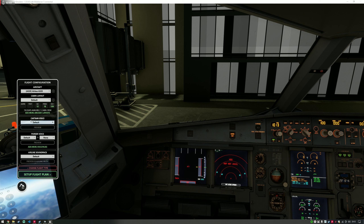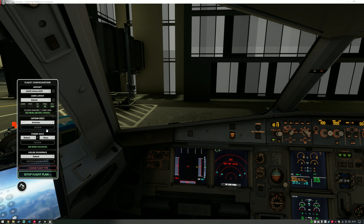The next step is to choose the voice for our captain. You can use your own voice if you want to use voice control. If not, you can use button control or have Self-Loading Cargo operating in a completely automated fashion, in which case you will hear a pilot voice — such as the default: 'Cabin crew, seats for take-off, please.' Or we could choose an American one: 'All stations, seats for take-off, please.'